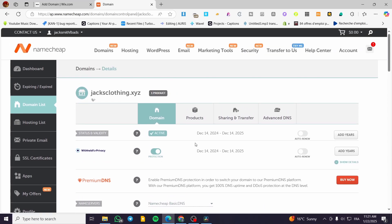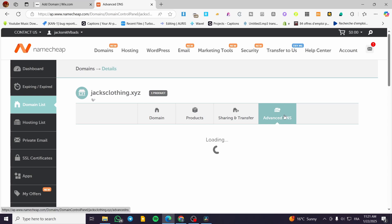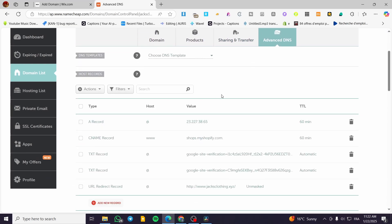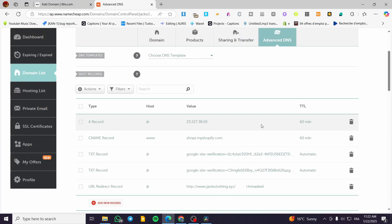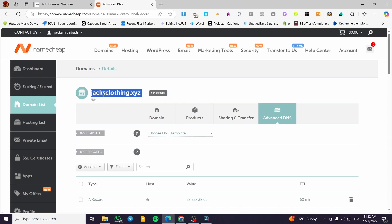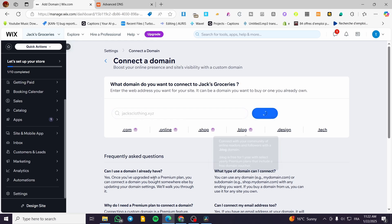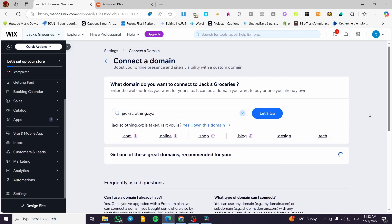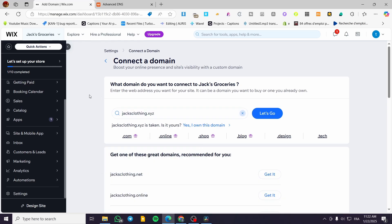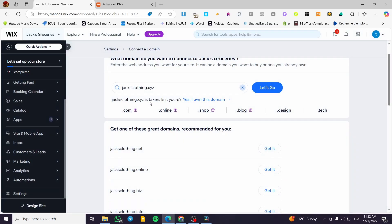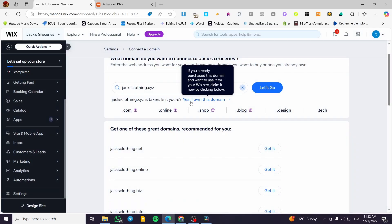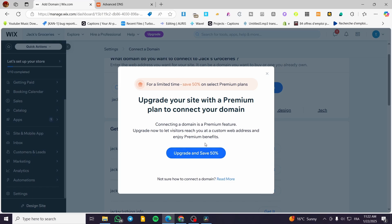What we need to do is manage the domain and head over to the advanced DNS settings. We'll add some A records and TXT records. As a demonstration, I'll copy my domain — 'jacksclothing.xyz' — paste it into Wix, and click 'Let's Go.' Ignore Wix's suggestions and click 'I own this domain.'